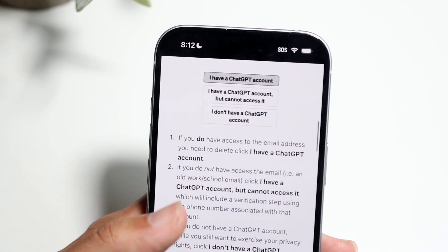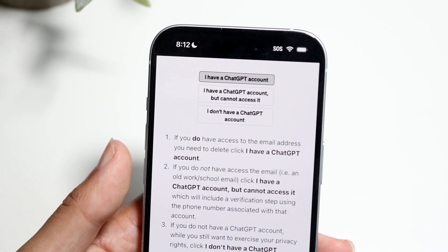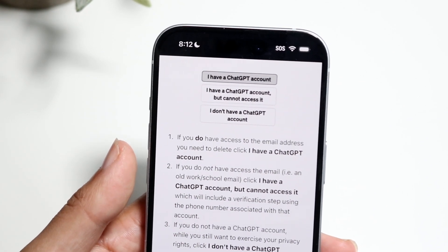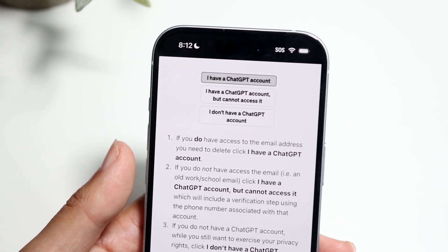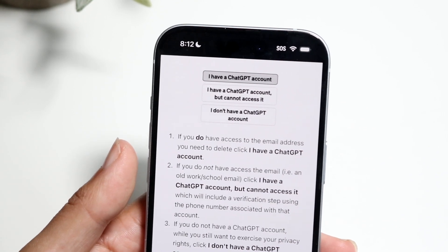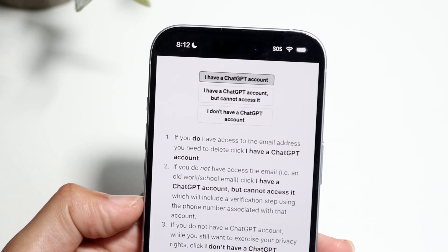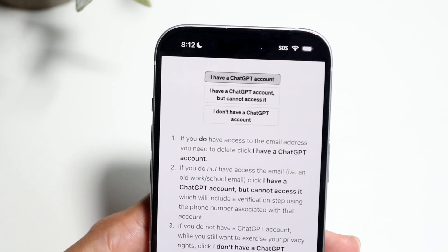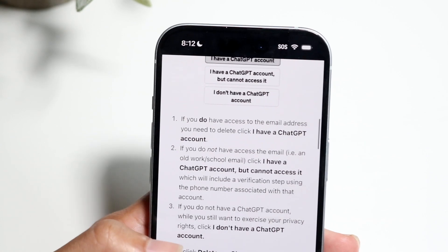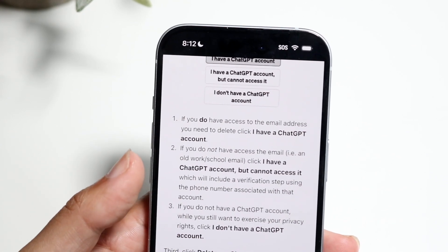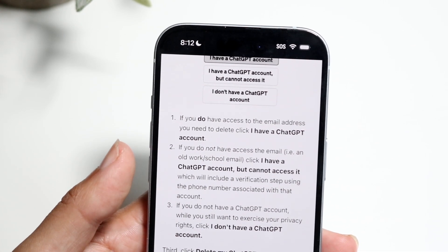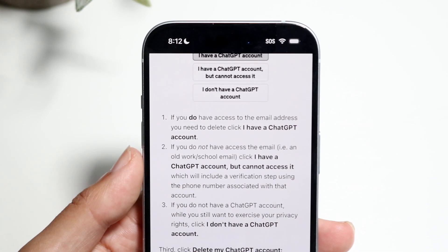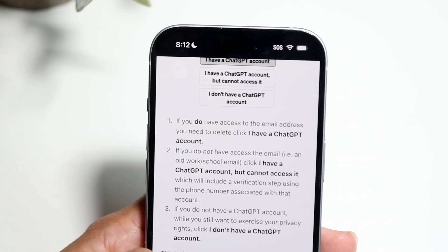They mention right here that if you do not have access to the email of your ChatGPT account, you want to say 'I have a ChatGPT account but cannot access it.' If you do not have a ChatGPT account at all, it doesn't really matter because you don't have an account to delete.